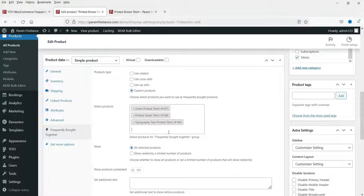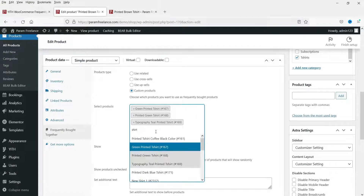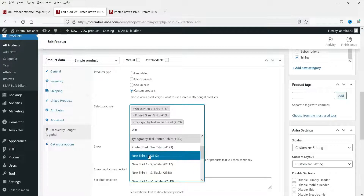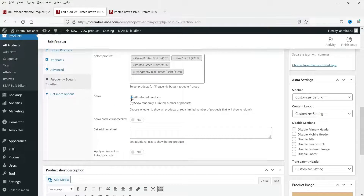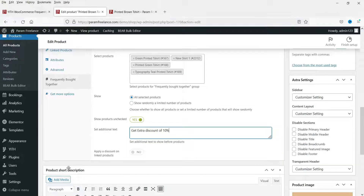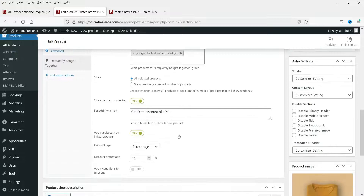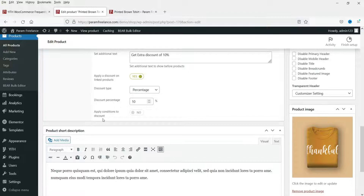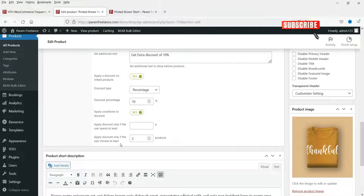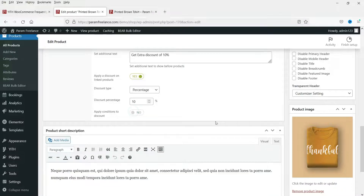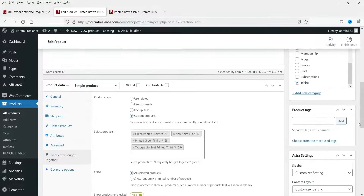I have three products listed. Now I'm going to add one more — a variable product — to show that the paid plugin supports it. I'll search and select the variable product. The option 'Show All Selected Products' is enabled. I'll also enable 'Show Products Unchecked' and add extra text. For the discount, I'll apply 10% extra discount on linked products. You can also set apply conditions — for example, apply discount only if the user chooses at least two products or spends a certain amount. I'll disable that condition for now and update.